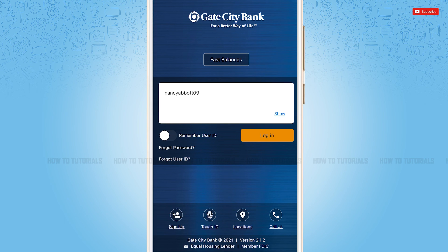Then you will be able to recover your account credentials. Hope this video was helpful for you all on how you can get logged in to the mobile banking application of Get City Bank. Thank you.